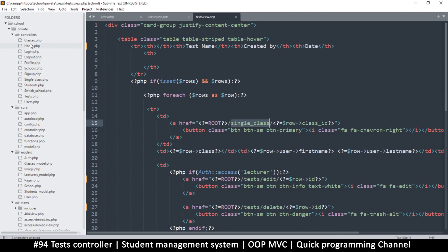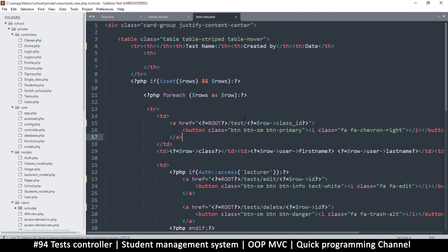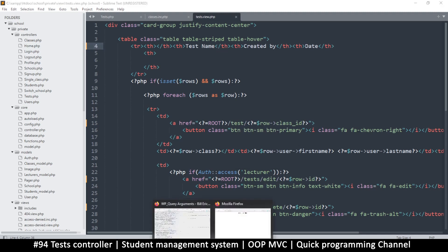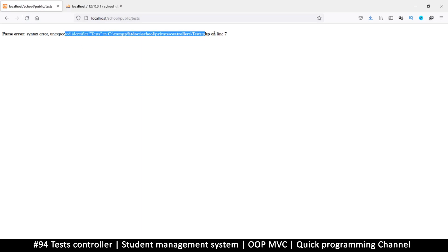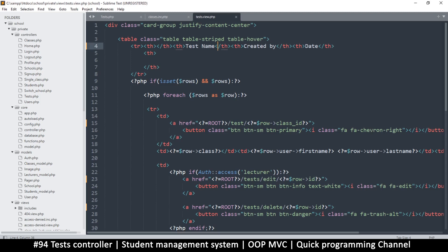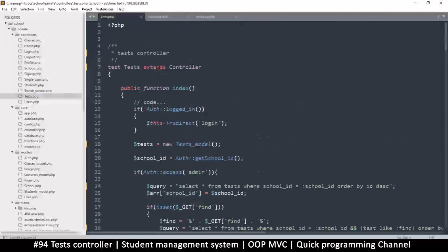And then instead of a single class, this should be, what should this be actually? Single class should be test. So this one should be test like that plus ID. Okay, so we'll go through all this code step by step. I'm sure there are gazillions of errors here once I do this. Unexpected identifier on line seven, right at the top.